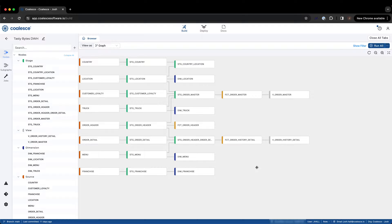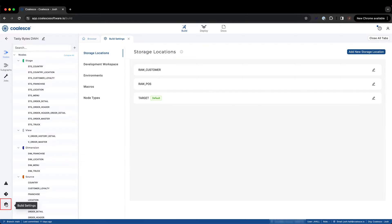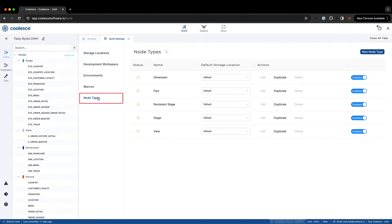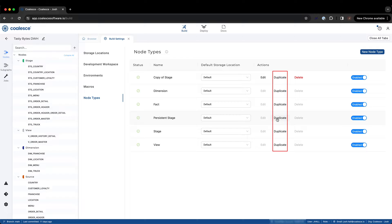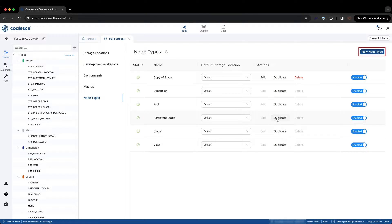To create a custom node type, navigate to the build settings on the left sidebar of your workspace and select node types. In order to create a custom node type, you can either duplicate an existing node type and customize the pre-existing configurations and templates for your use case, or start from scratch by selecting new node type.